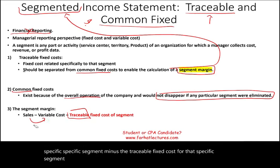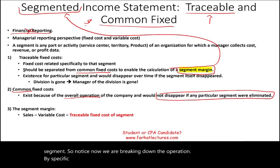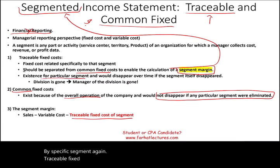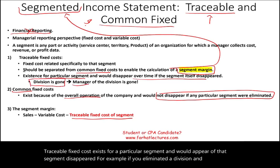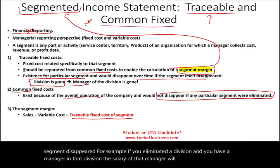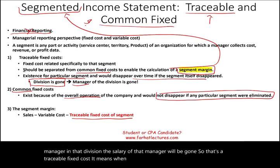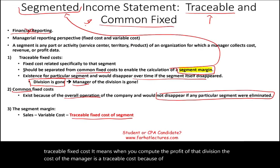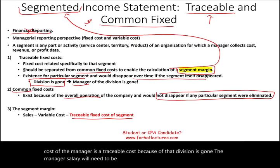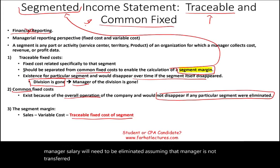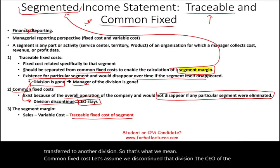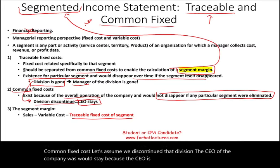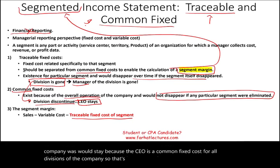Notice we are breaking down the operation by specific segment. Traceable fixed cost exists for a particular segment and would disappear if that segment disappeared. For example, if you eliminated a division and you have a manager in that division, the salary of that manager will be gone — that's a traceable fixed cost. However, the CEO of the company would stay because the CEO is a common fixed cost for all divisions.